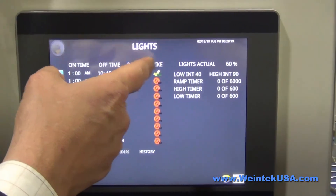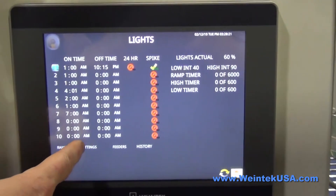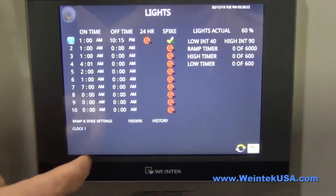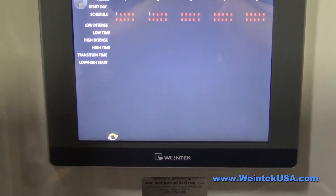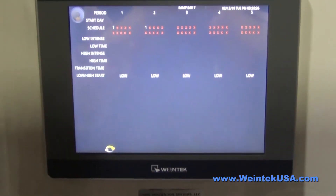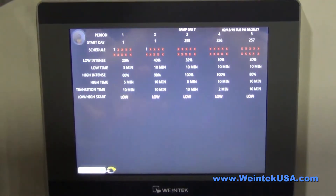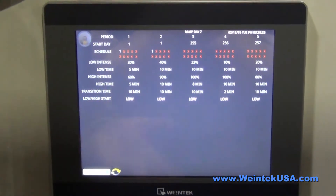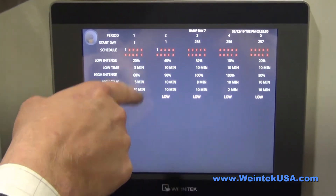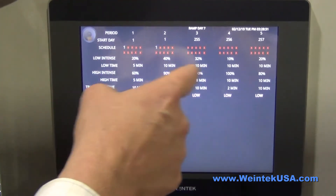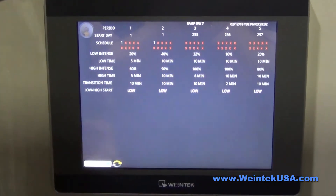You can set it for spiking. What spiking does is it will actually ramp the light intensity up and down based off of your settings here for each one.